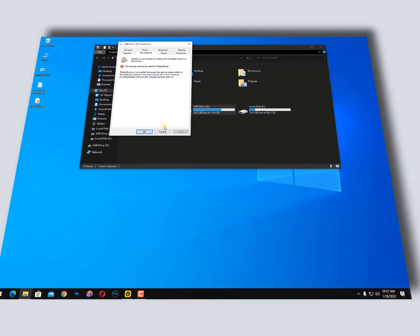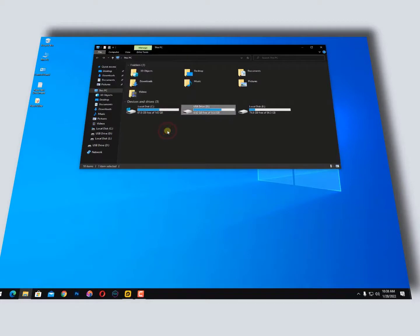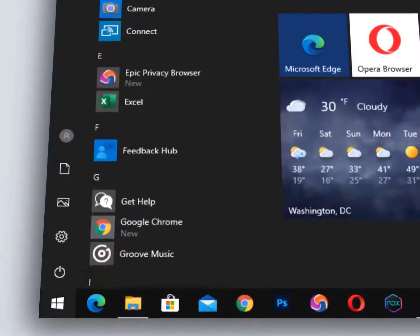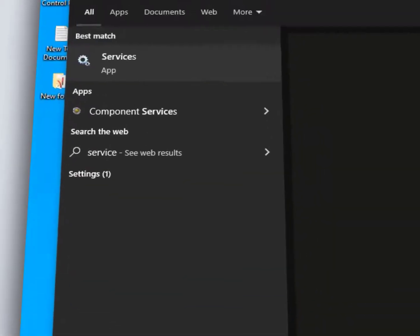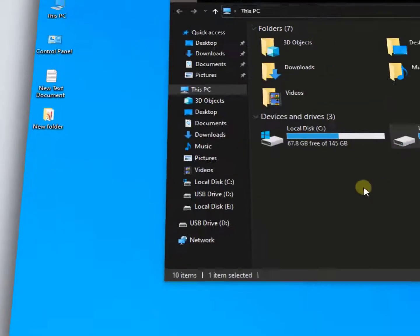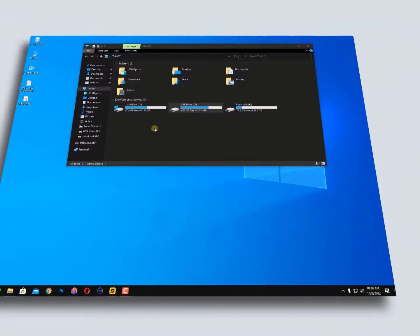So that's why it's not working. You need to turn on SysMain in Services. Click on the Windows icon, then type 'services' and open it.